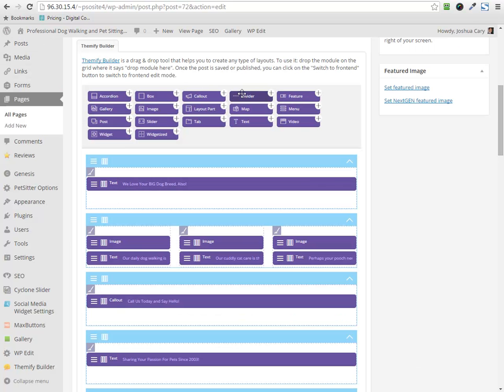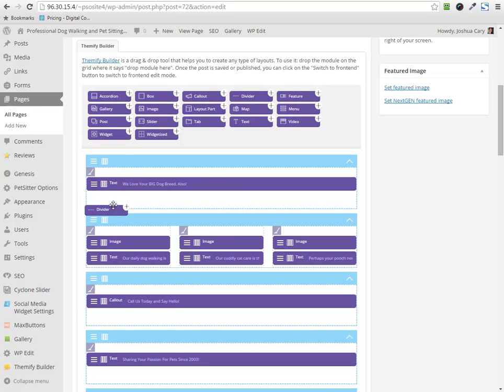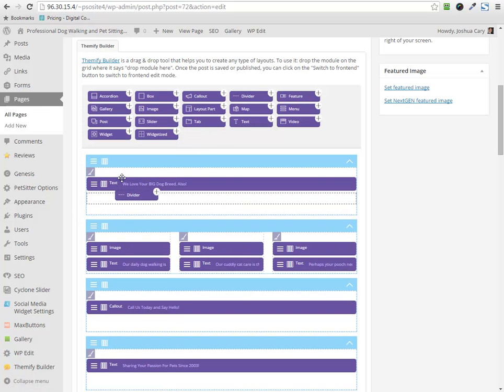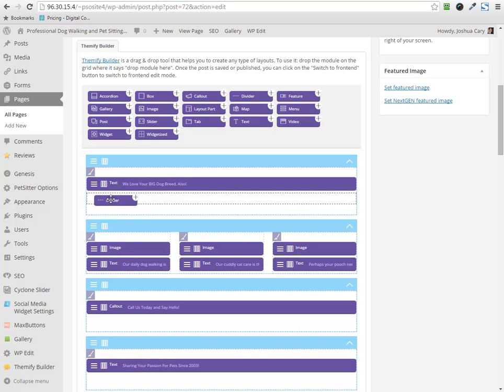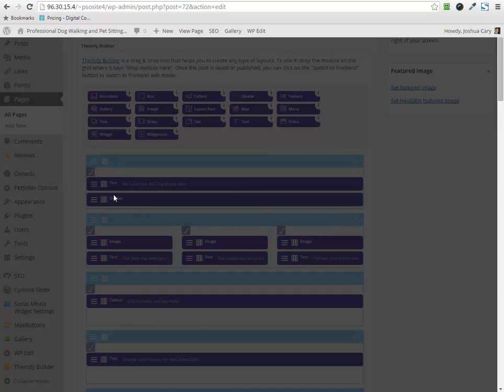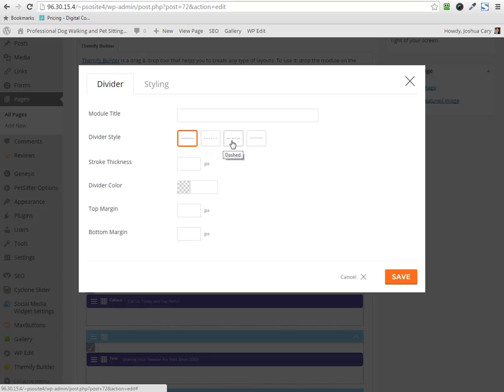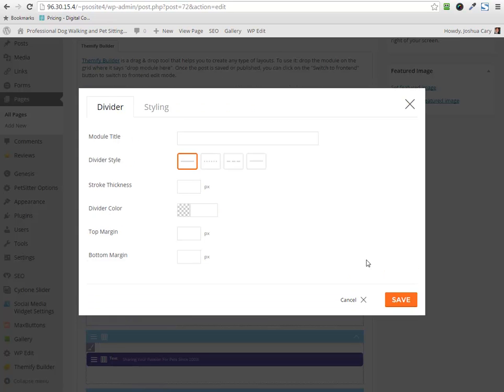Then you also have a divider, which is what it says. This will just divide certain elements on the page. So if you drag this here, if you want a divider under the headline, you pull this up, and then you can choose do I want a solid, a dotted, a dashed, or a double line, how thick do I want it, what do I want the color, what margins do I want to be. And most of these you can leave blank and just be happy with the default, or you can add it and test it and see what it looks like.